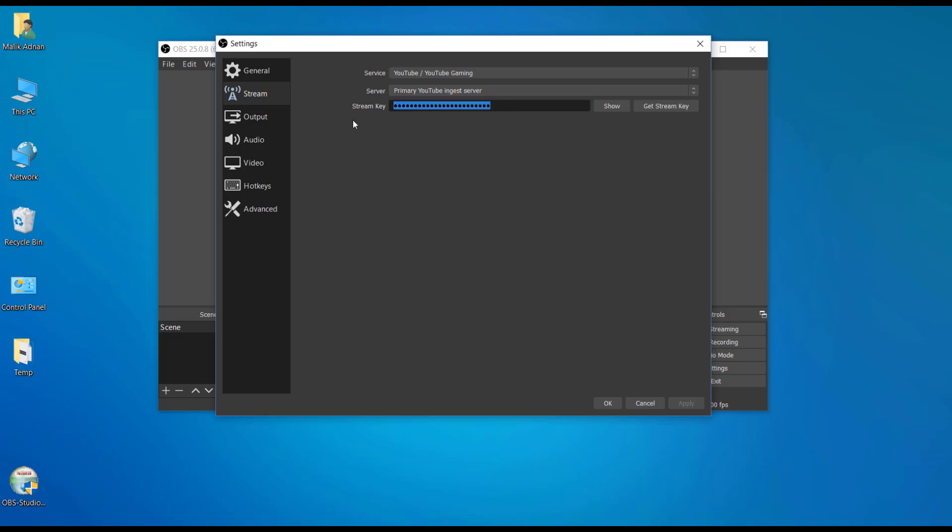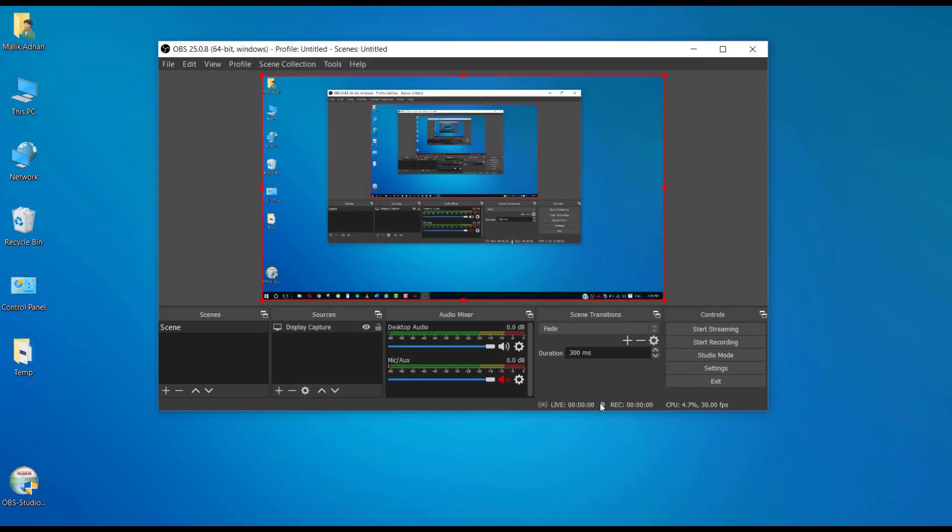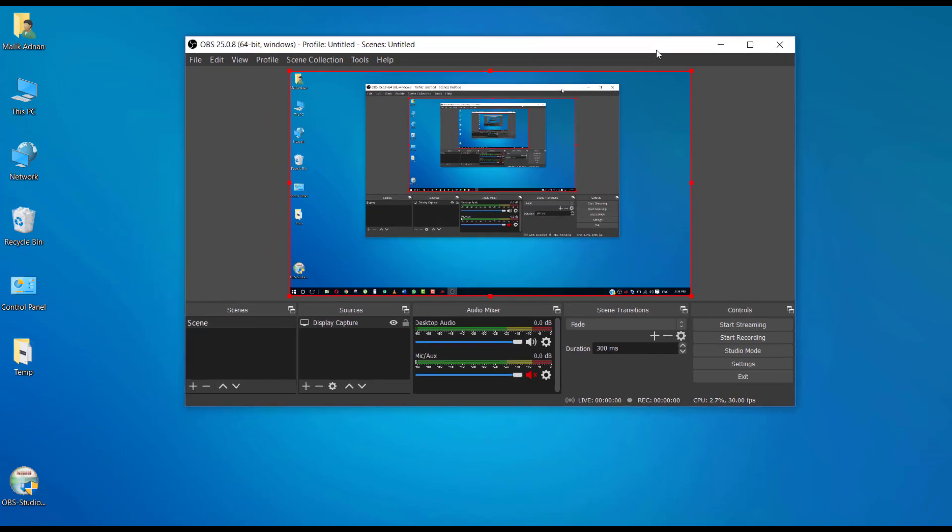So I am pasting my new stream key to go live with this OBS software. Basically I'm connecting my YouTube channel with this OBS software to go live. As you can see, the indicators are showing me that it's ready.